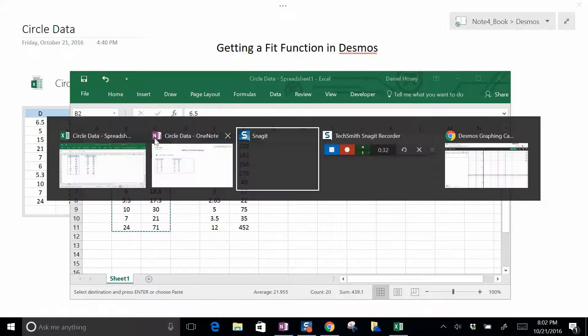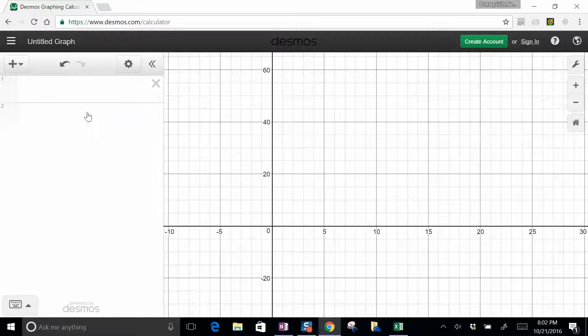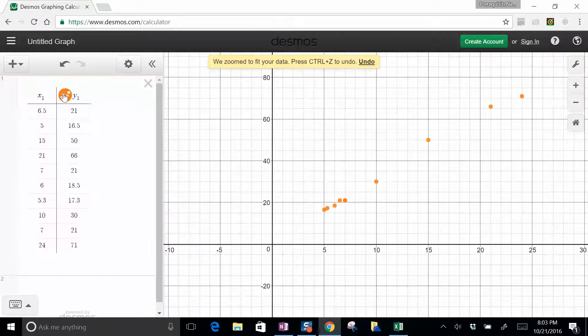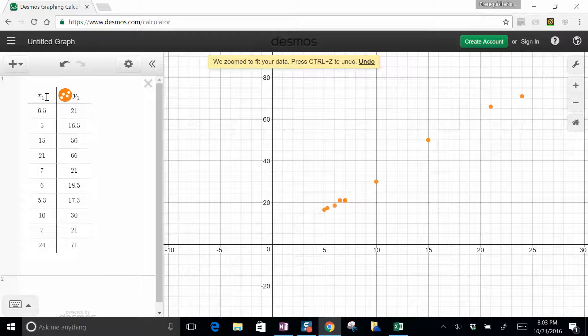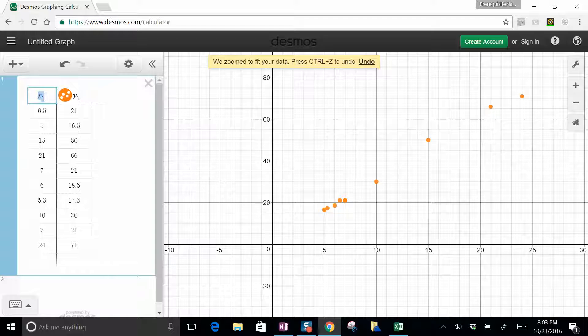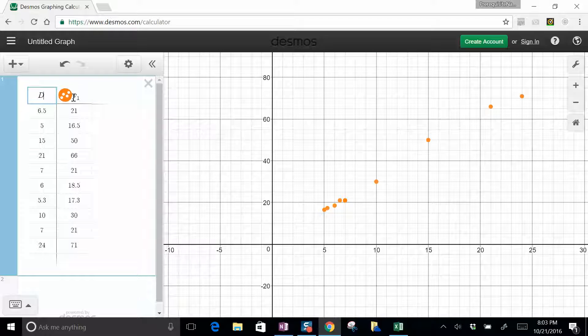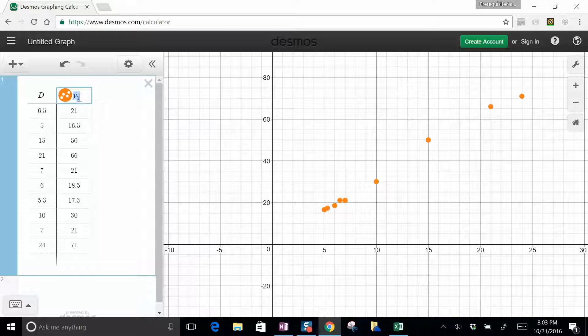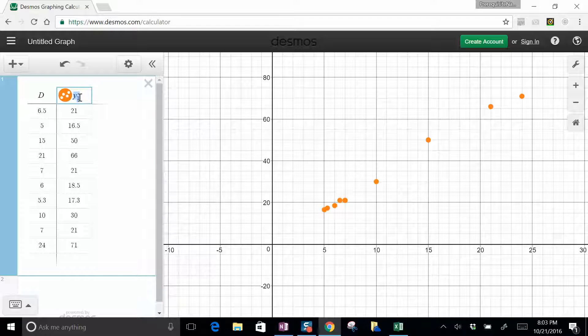So if we just copy this circumference versus diameter data, and then we go over to blank Desmos, and you literally just paste it. Now this is diameter, so I'm going to make that a D because that makes more sense to me. And this is going to be circumference.